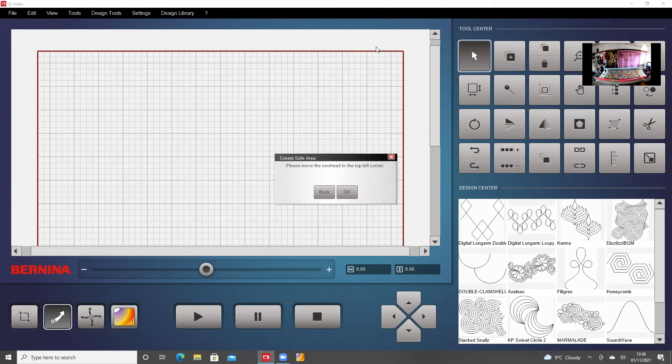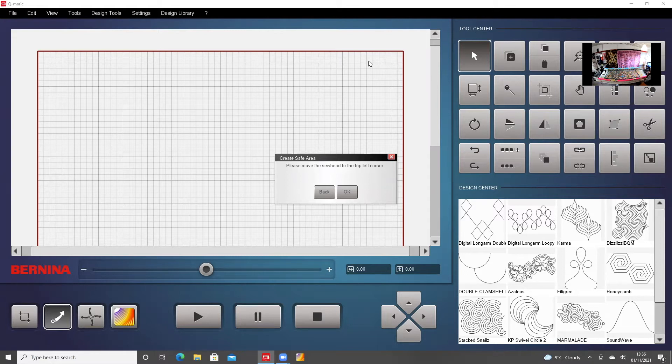OK, so this is the next day or a few days later, and we're going to carry on with a quilt project that we have saved. So I have opened up the Q-Matic system. The machine is on and ready to go.